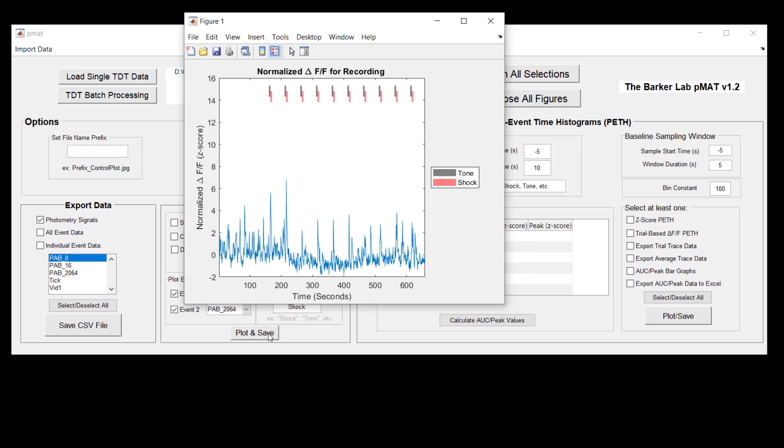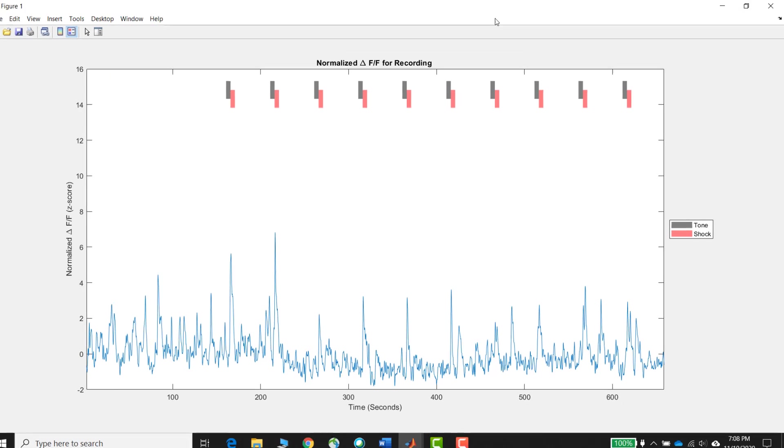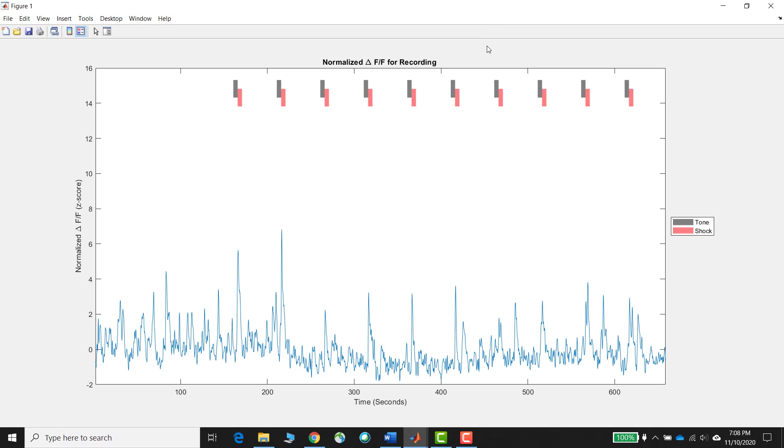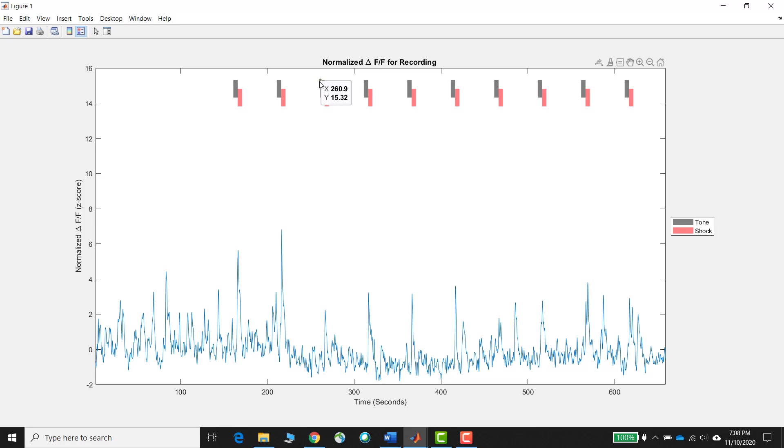So now when we hit plot and save, what you're going to see is that it's the exact same signal as before, but just above all of the different peaks in the signal we can now see a mapping of the timing for these behavioral events. This just gives you a little bit of relative timing so that you can start to decide whether there might be any correspondence between the behavioral event or experimental event of interest that you have decided to plot and the neural signals that you're recording, either calcium signals or neurotransmitter signals.